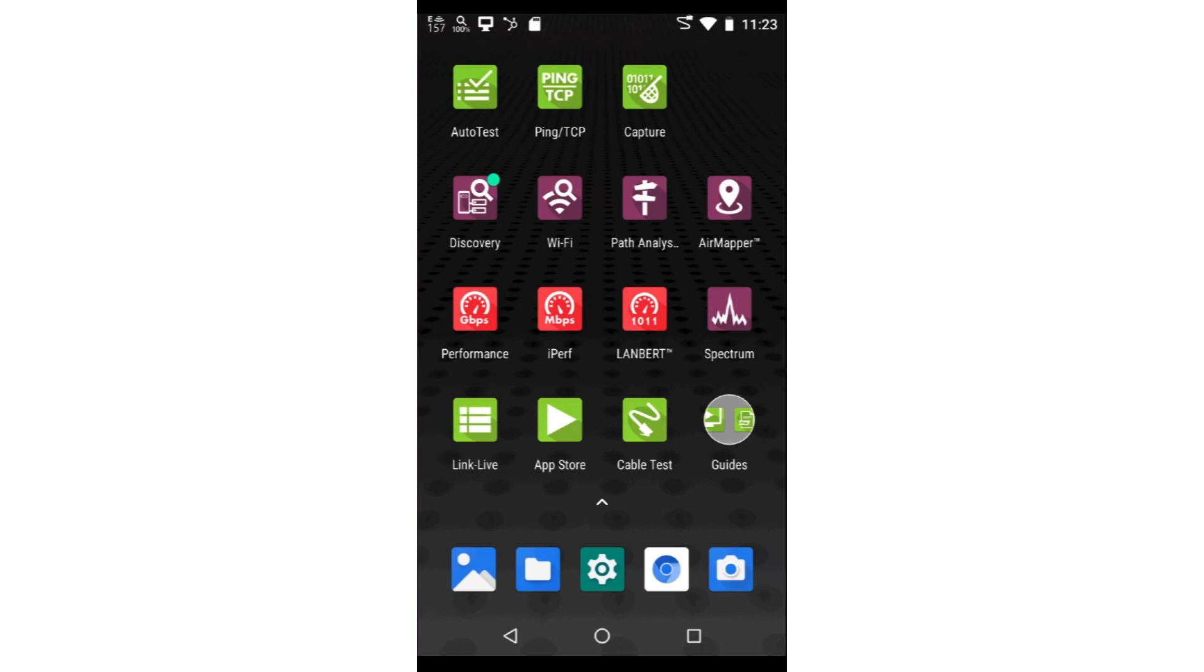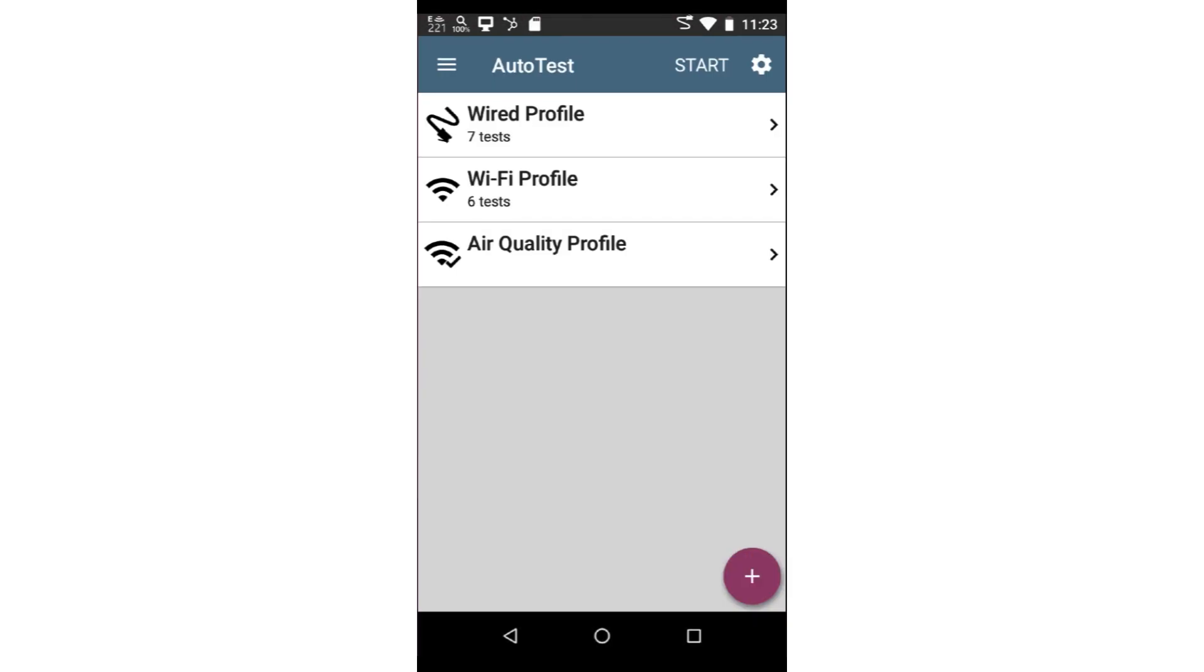In this video, we're going to go through how to configure and run an air quality autotest. I'll begin by tapping on the autotest application from the home screen. This displays the autotest profile group screen.